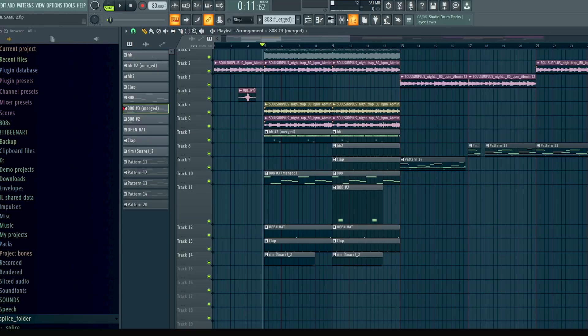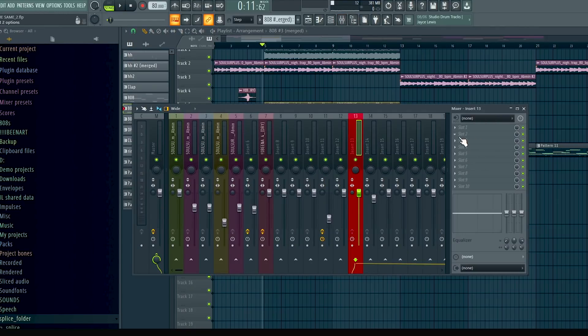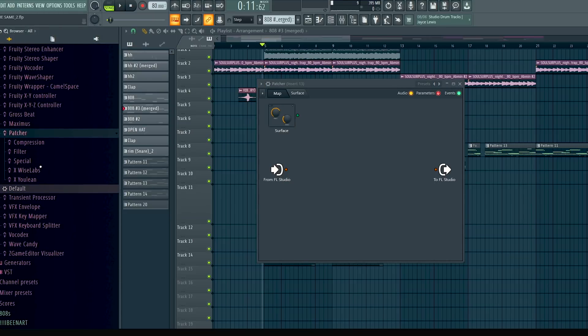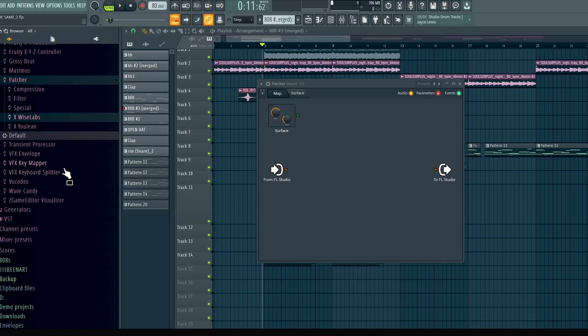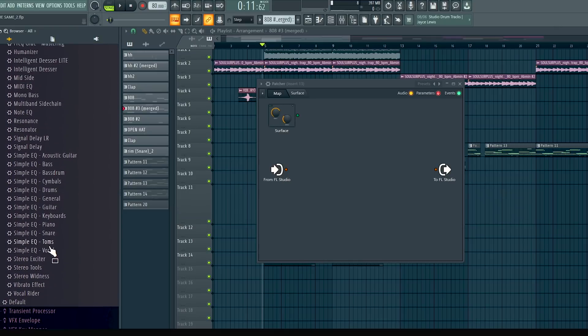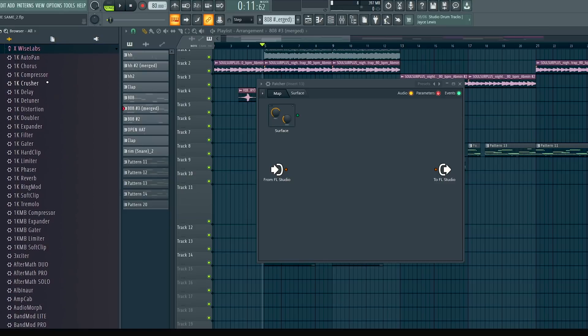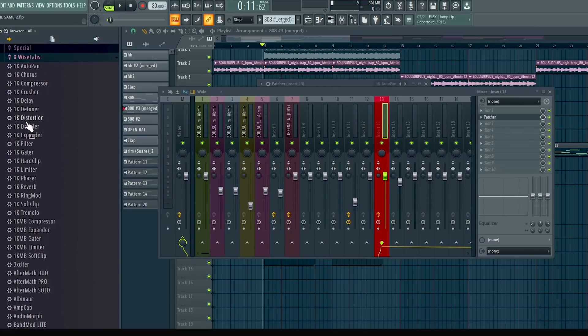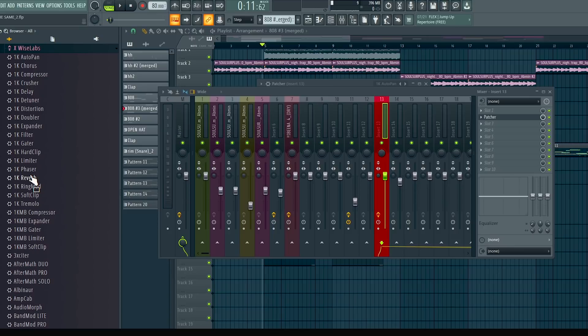The next secret thing I can show you is the secret FL plugins that nobody knows are in there. Go to the mixer track, pull up Patcher, go to the top-left corner, hit that arrow, and go to Browser Presets. You're going to see a ton of different presets. The folders you really want to focus on — where the secret plugins are — are the Xwise Labs folder and the Xulene folder. There's a ton of plugins and effects in there.